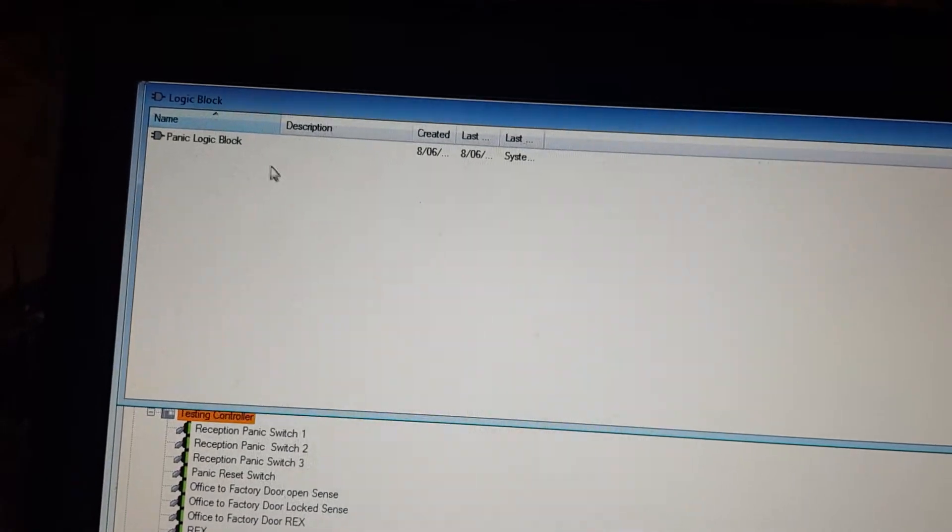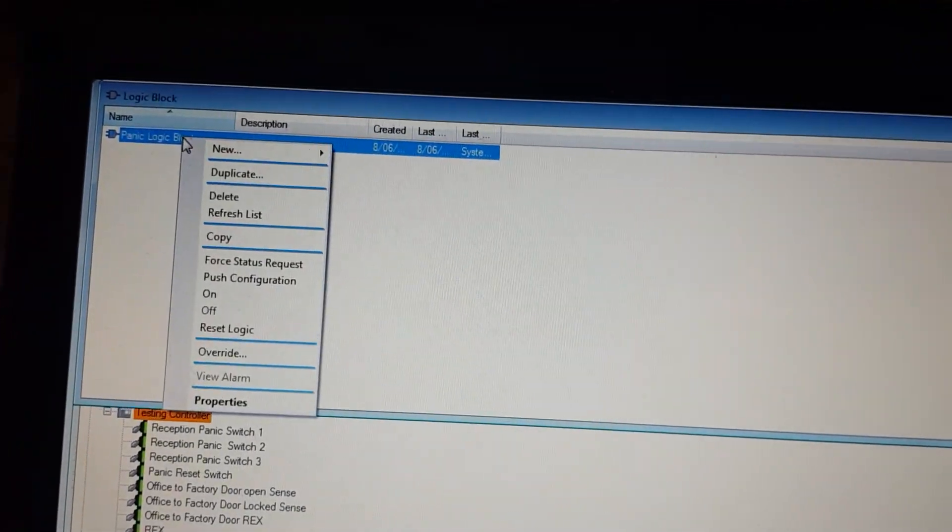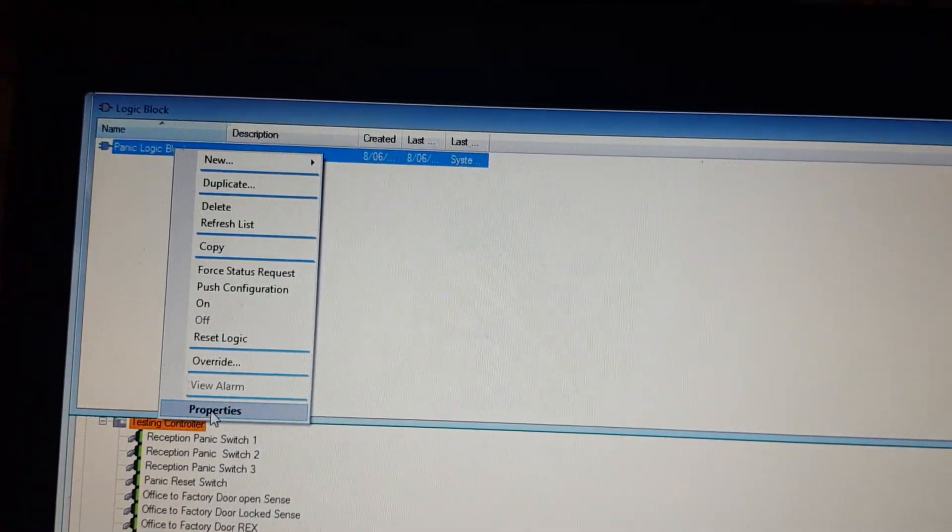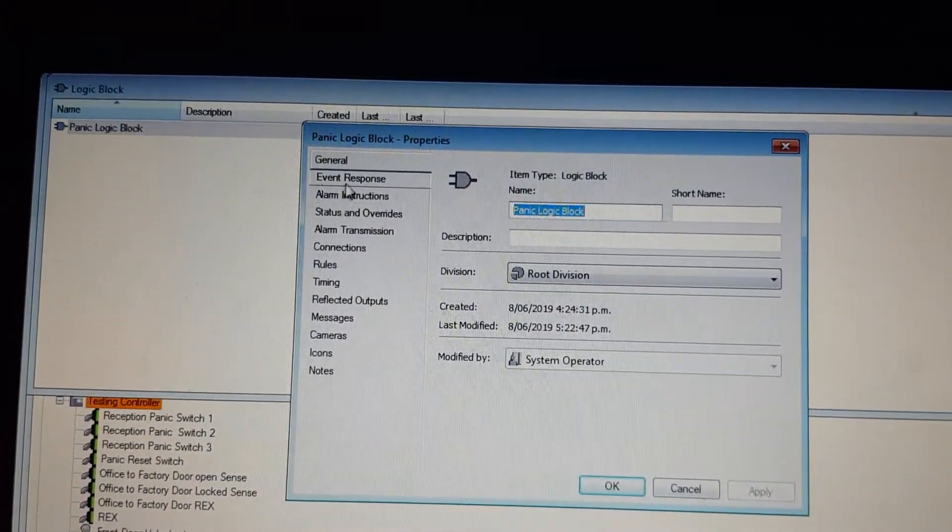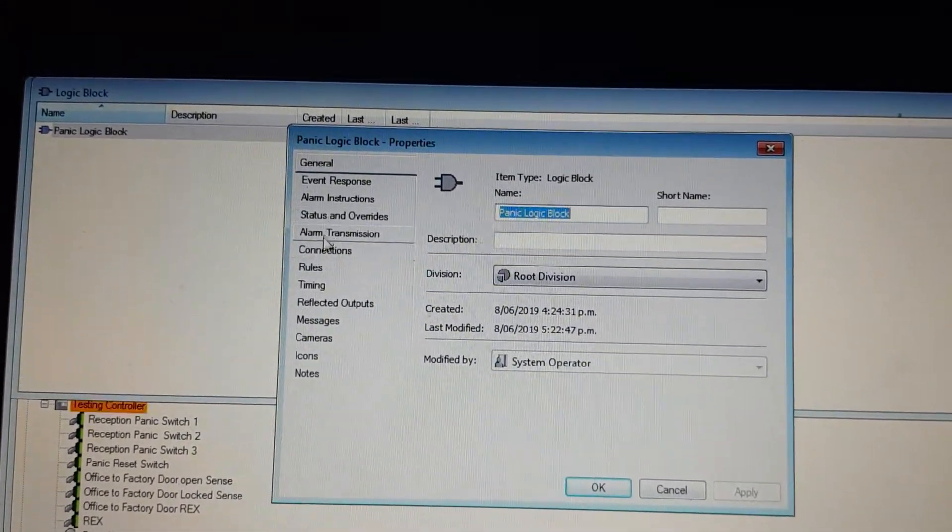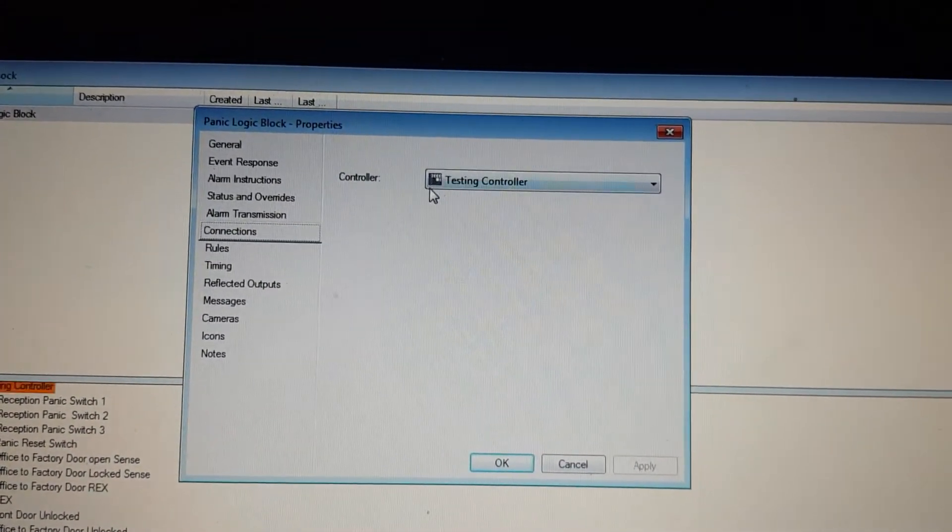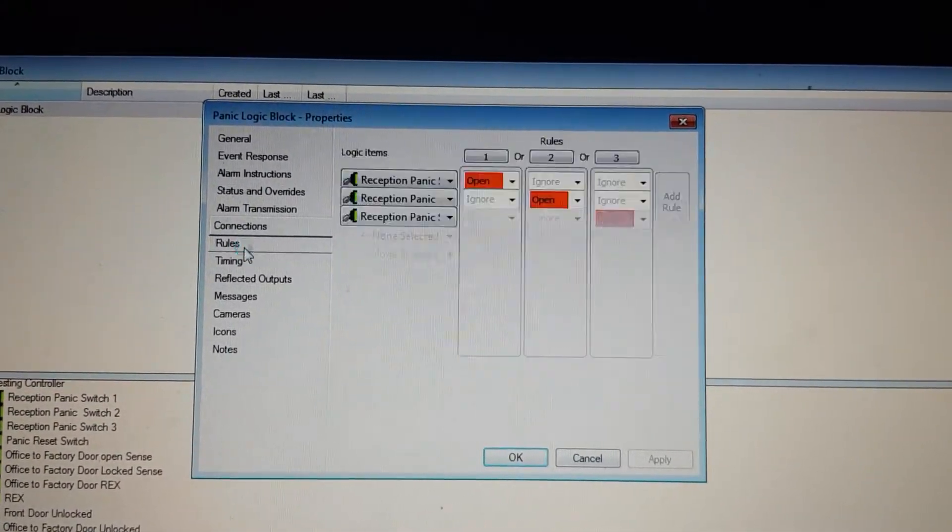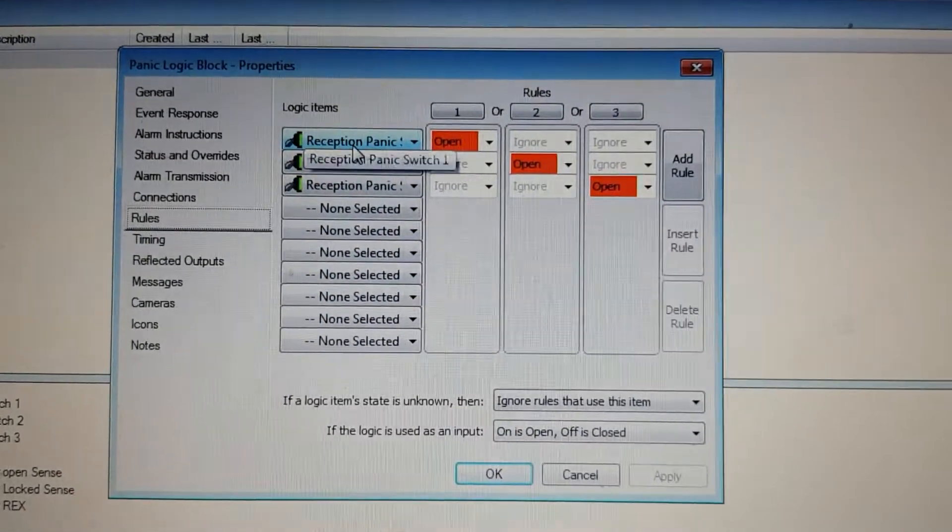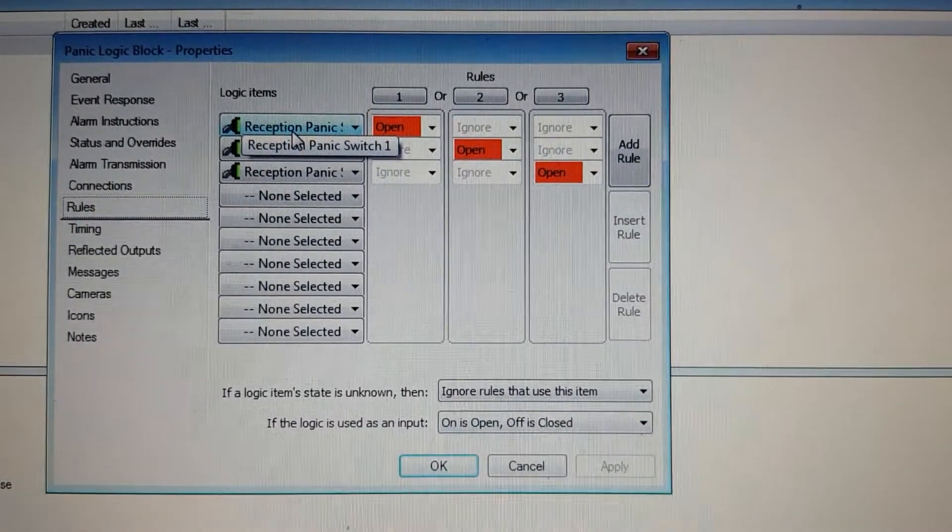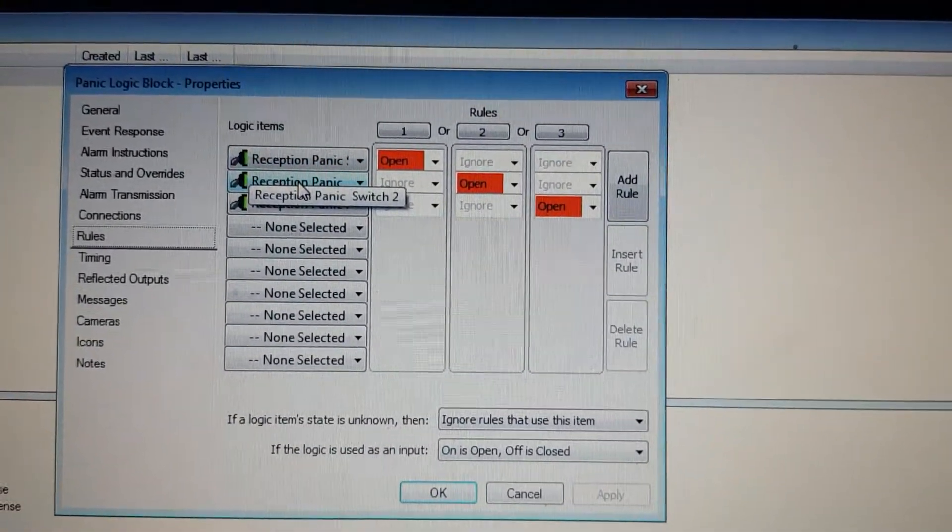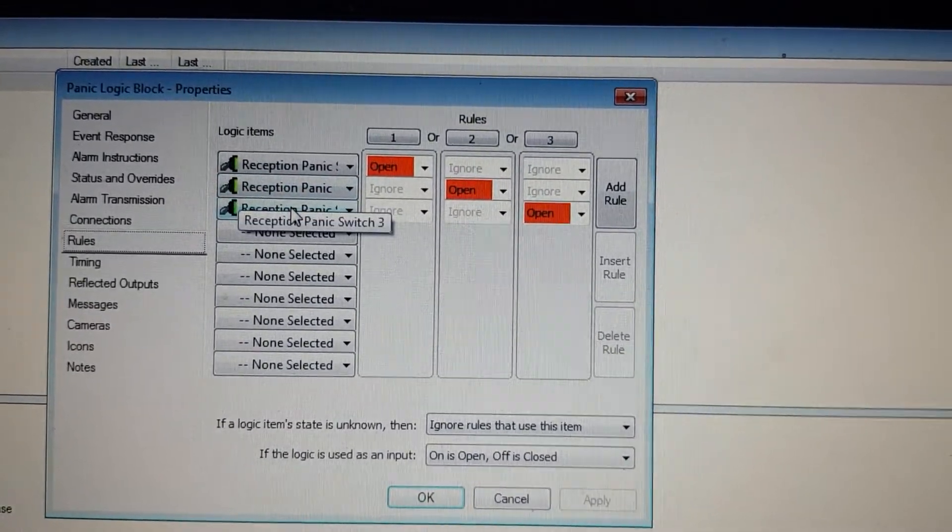To do that, create a new logic block, go to the Connections tab, select your controller, and set up some rules. For the logic items, add Reception Panic Switch 1, 2, and 3.